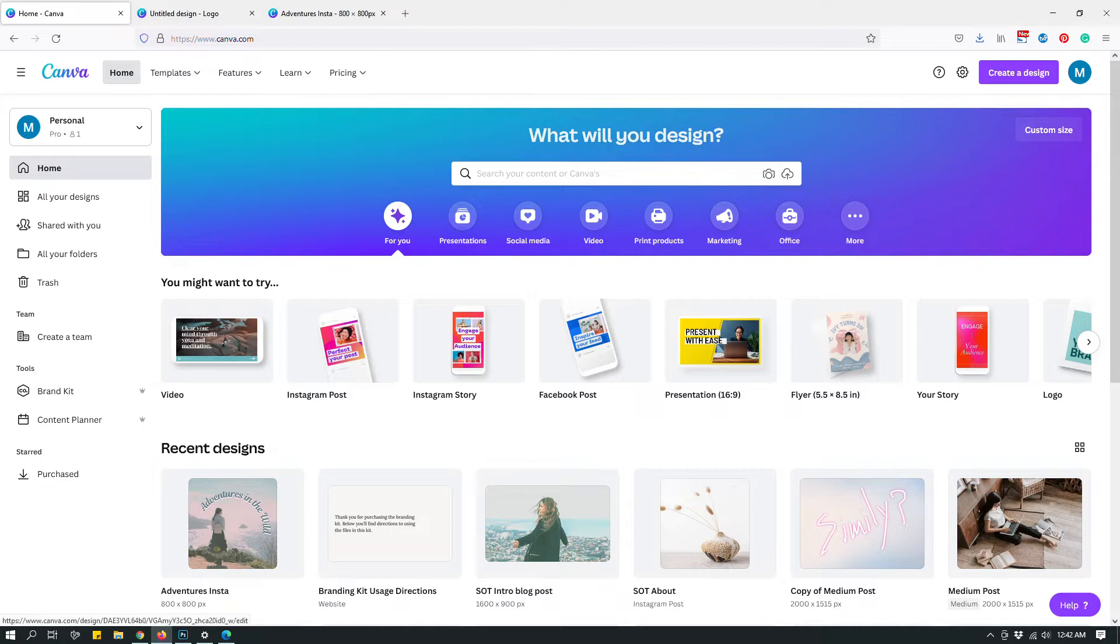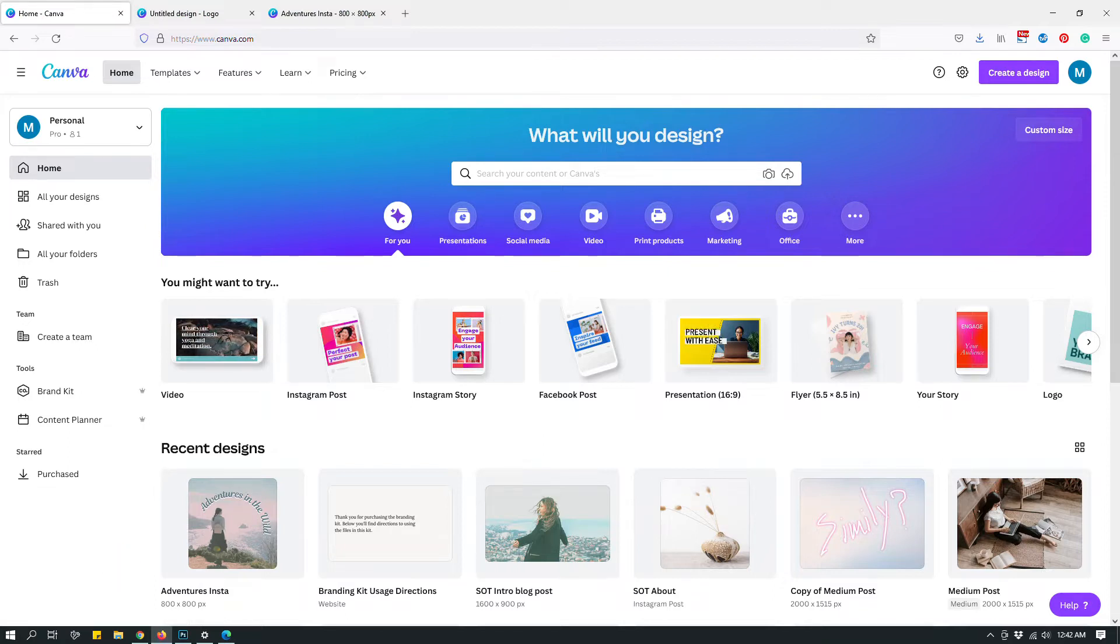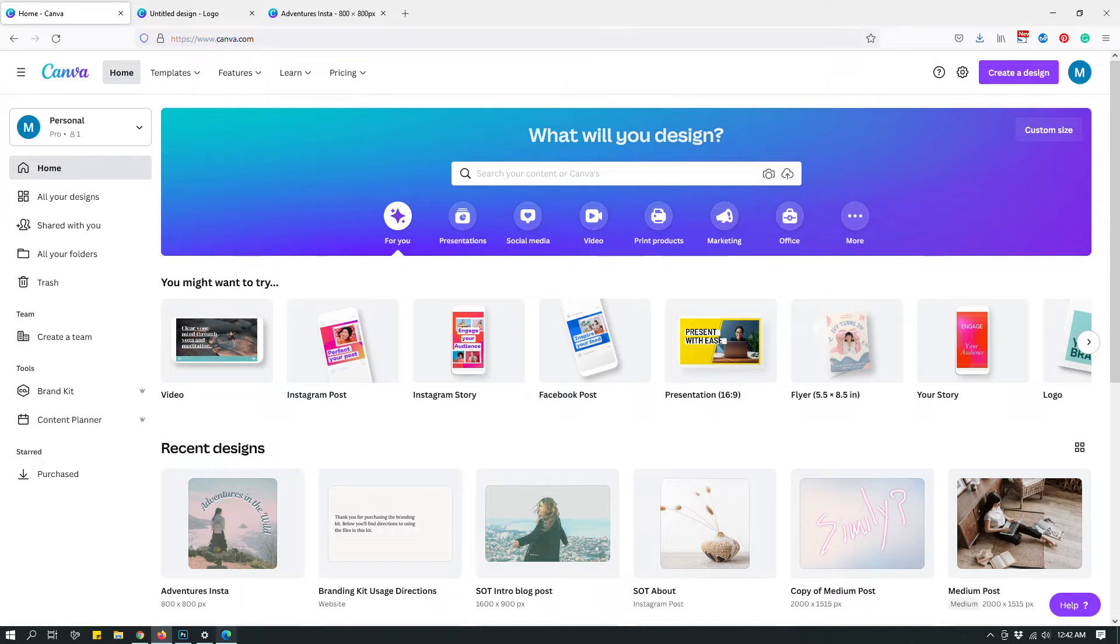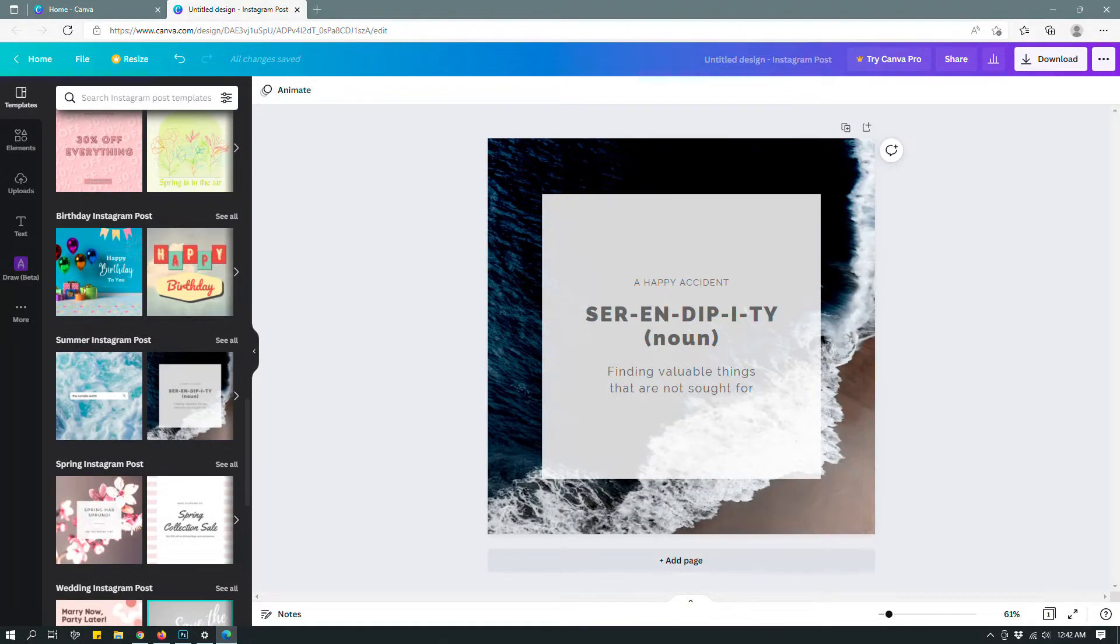So this is my primary Canva account. It's a pro account and it has a lot of different download options as opposed to a free account. So let me start with the free account first. Let me switch to a free Canva account.